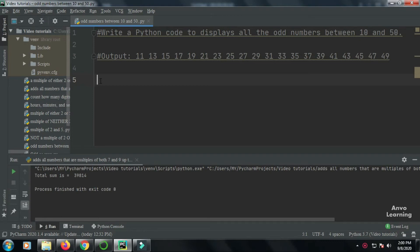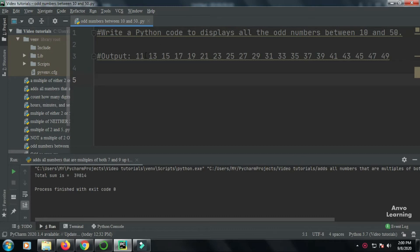Hello everyone, welcome to another Python tutorial video. Today we're going to see another problem where we have to display all the odd numbers between 10 and 50. That is, we have to print all the odd numbers from 10 to 50 in this manner. So let us see how we can do it.